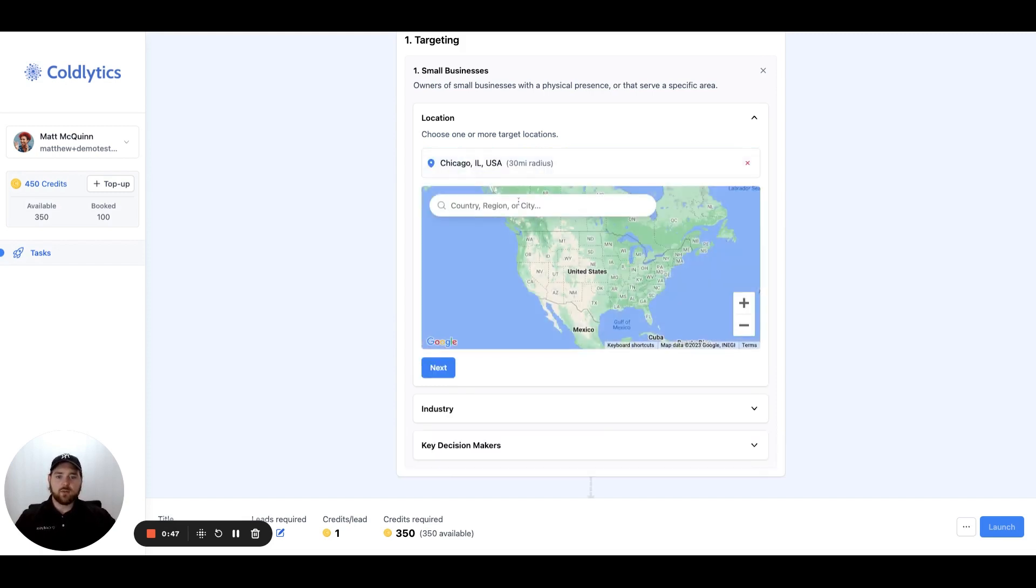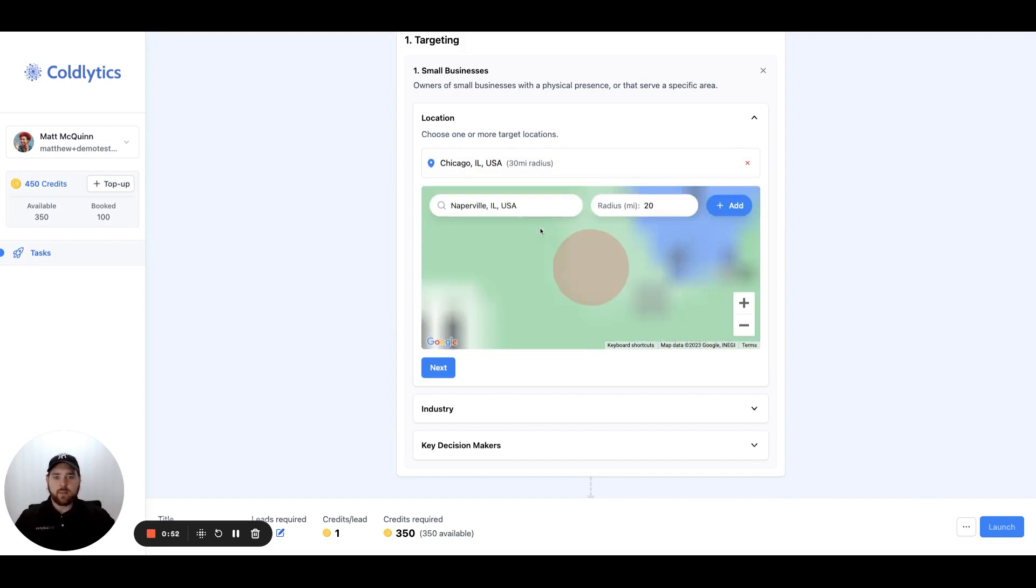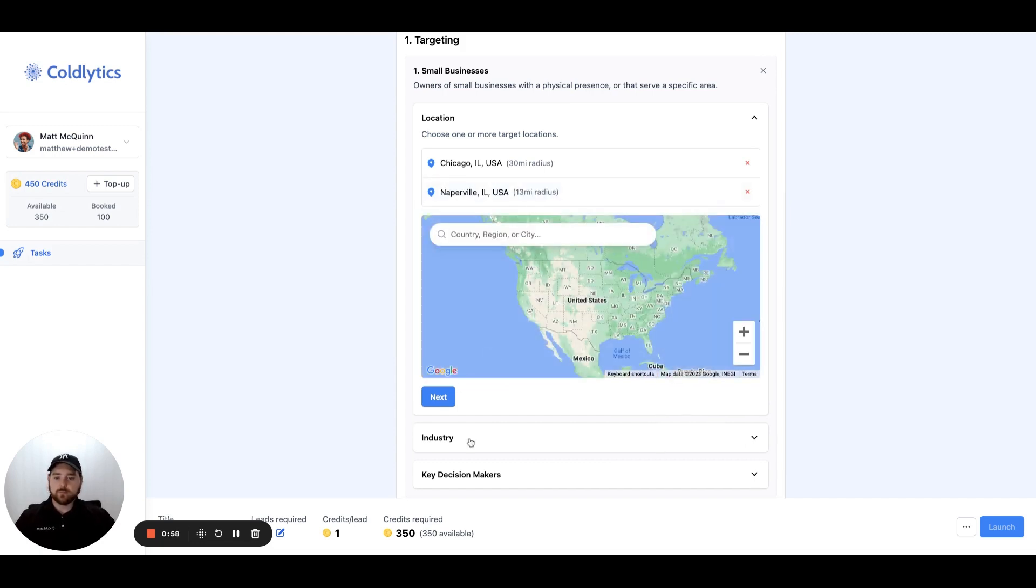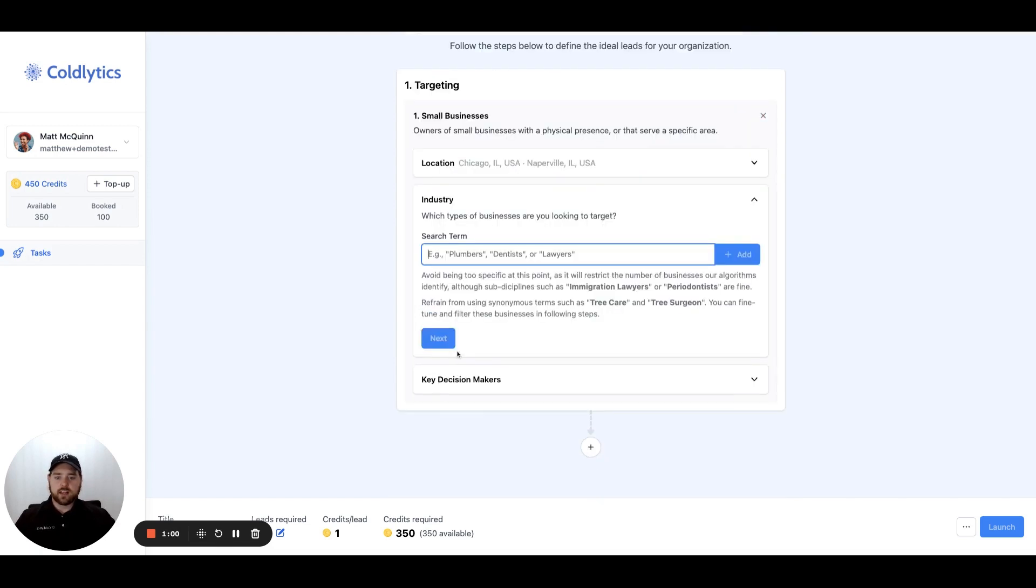Let's say you wanted to also focus on nearby Naperville. We'll add that as well and shrink down the radius because we just want that little area there. So we'll say maybe 13 kilometers.